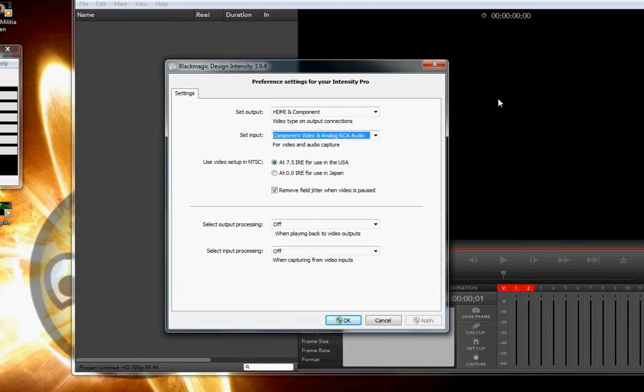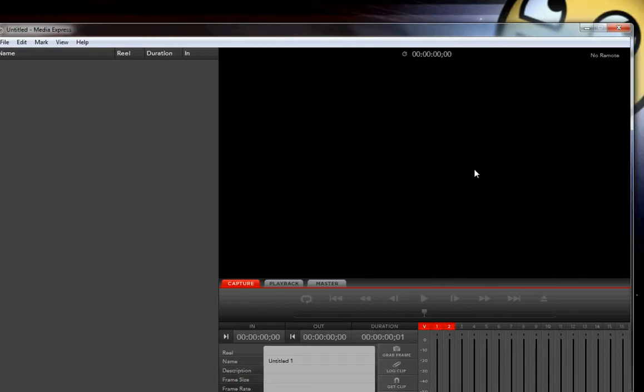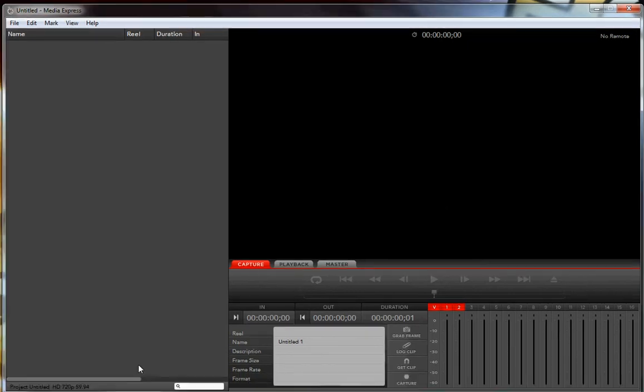So I tinkered around with the settings, did all sorts of stuff, and I finally got it to work. So I'm going to show you the settings that I used.